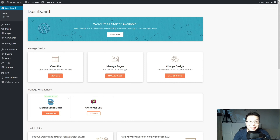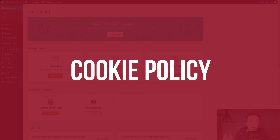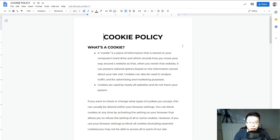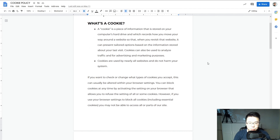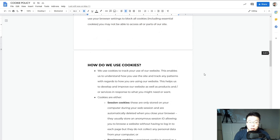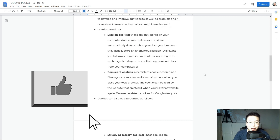We are on a WordPress dashboard and the first thing we're going to do is to create a cookie policy. We're going to use this template over here, which is by me. If you want this template, you can scroll down to the description below. You will see a link there.